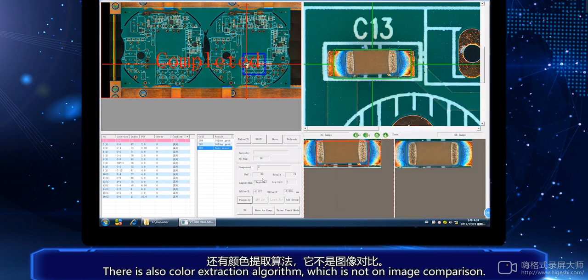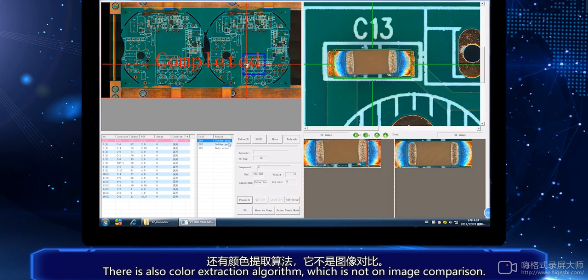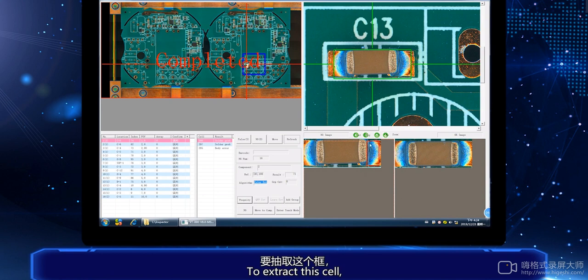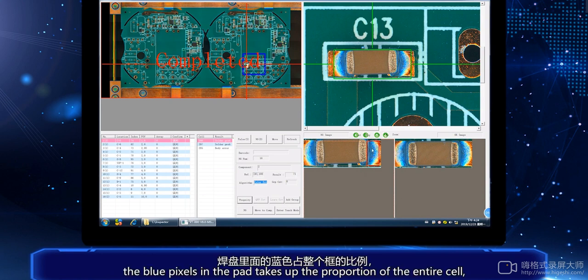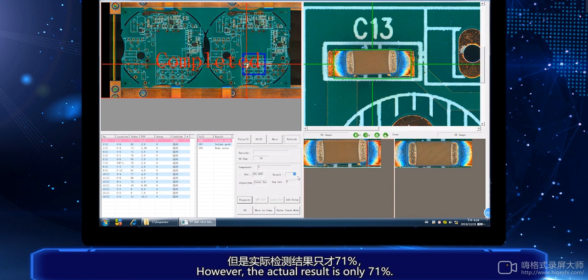There is also a color extraction algorithm, which is not an image comparison. To extract this cell, the blue pixels in the pad take up a proportion of the entire cell. For this case, we set the standard at 83% to 100%. However, the actual result is only 71%.